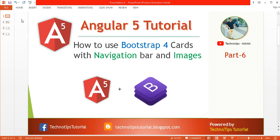What's up guys, this is Ashish Tiwari here and you are watching TechnoTips Angular 5 tutorial. This is part 6 of this video series and here I'm going to discuss about how to use Bootstrap 4 cards with navigation bar and images. Before proceeding with this video, please make sure to watch part 5 of this video series.